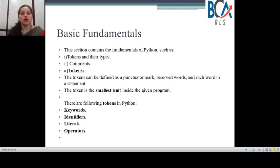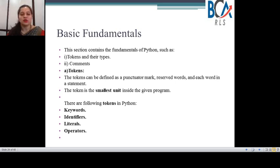A token can be called the smallest unit of a program. We have learned this from many other programming languages. So a token is nothing but the smallest unit of a program. There are different types of tokens: keywords, identifiers, literals, and operators.